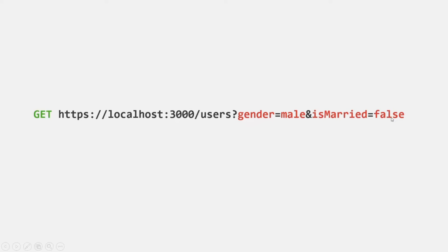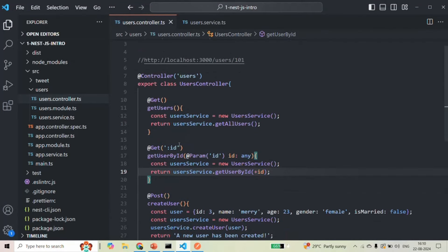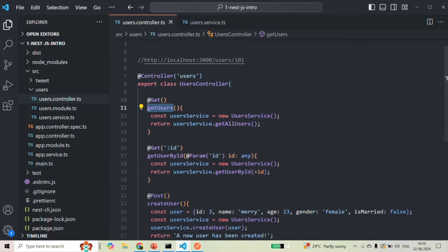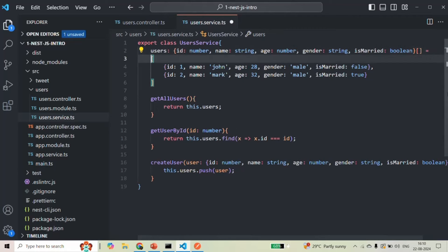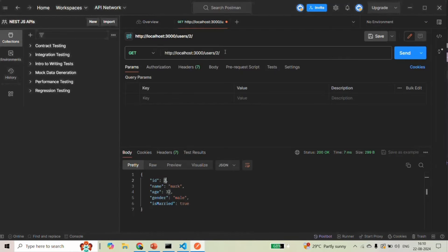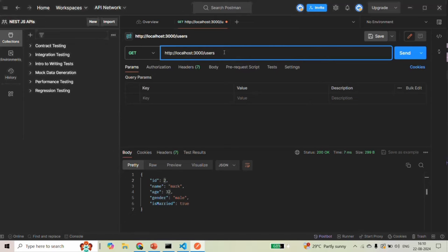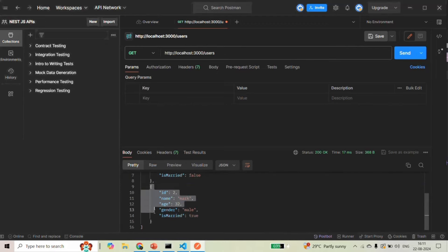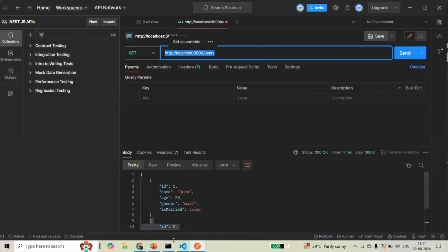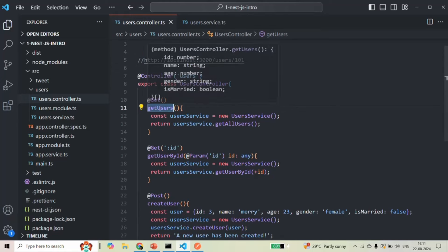Now let's understand query strings practically. Here we have a GET users method, and this method is going to handle any request coming to root URL slash users. From within this method, we are returning the list of all users from the user service, which has an array of two users. Let's go to Postman and make a GET request to root URL slash users — we receive an array of two objects in the response.